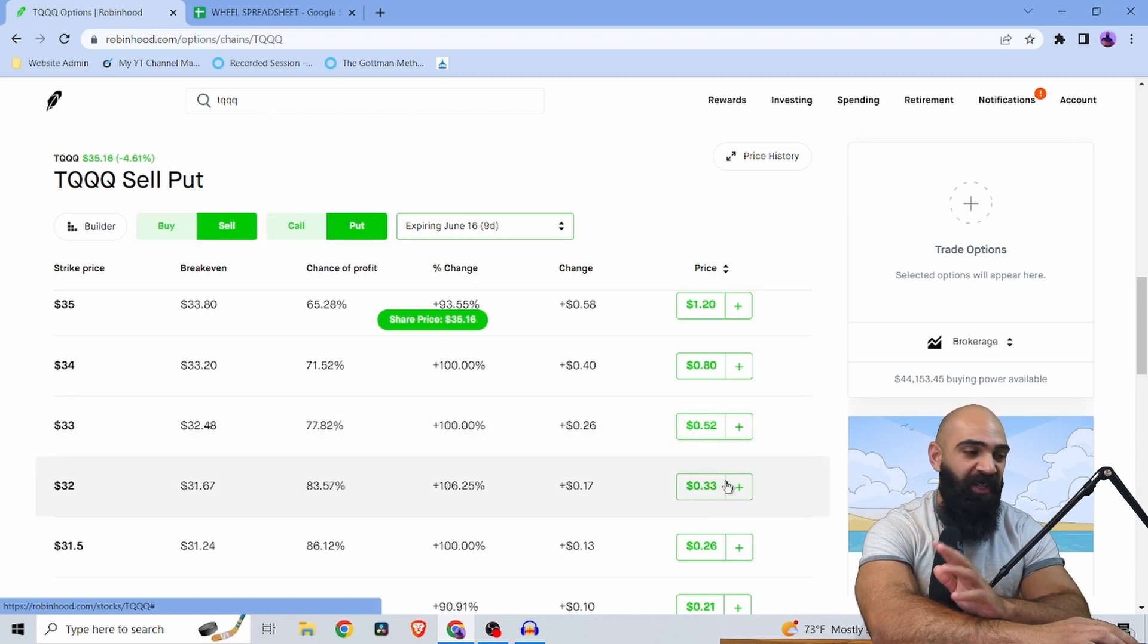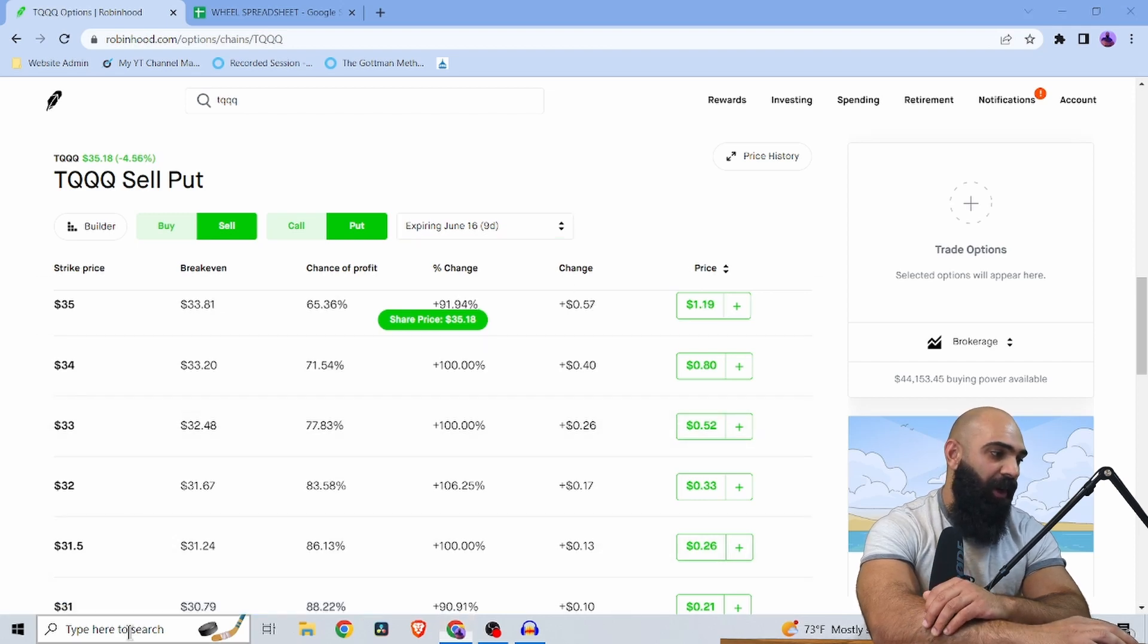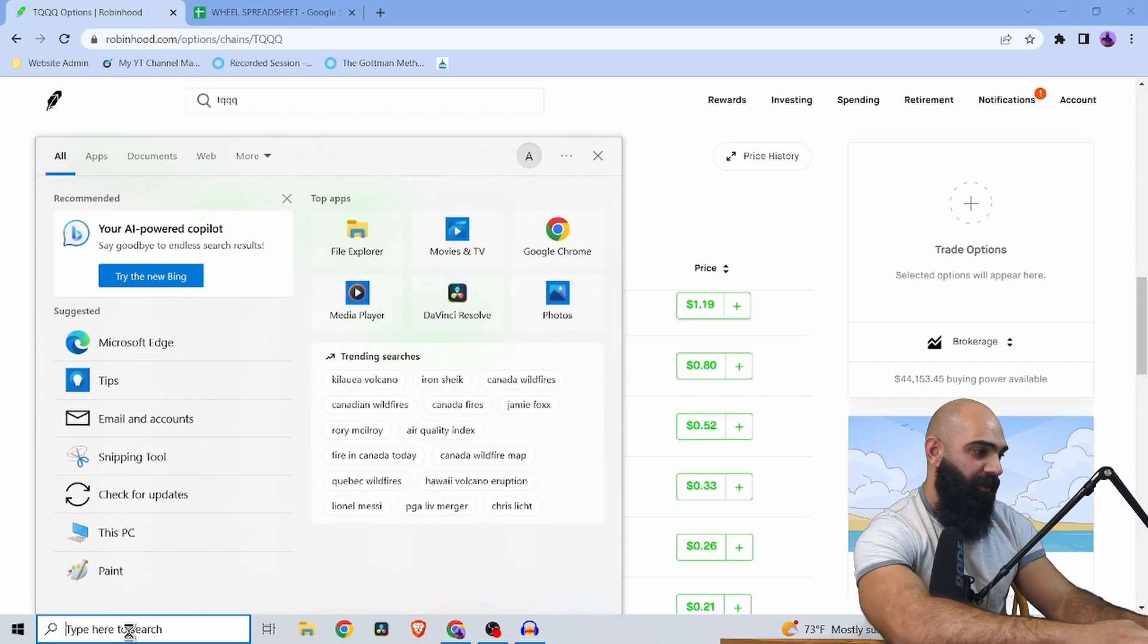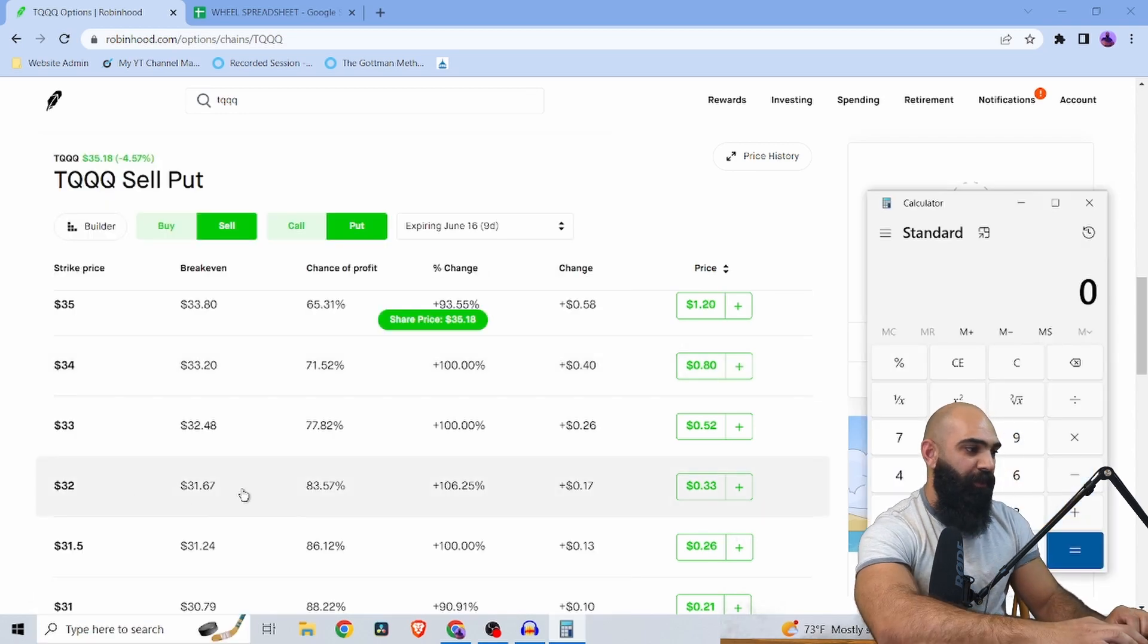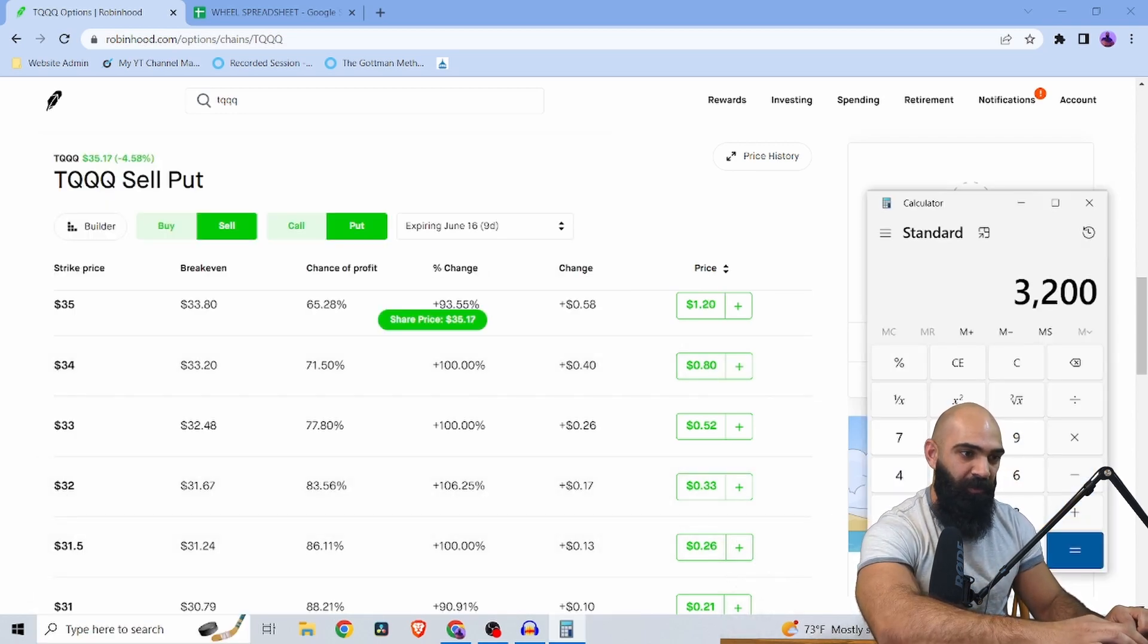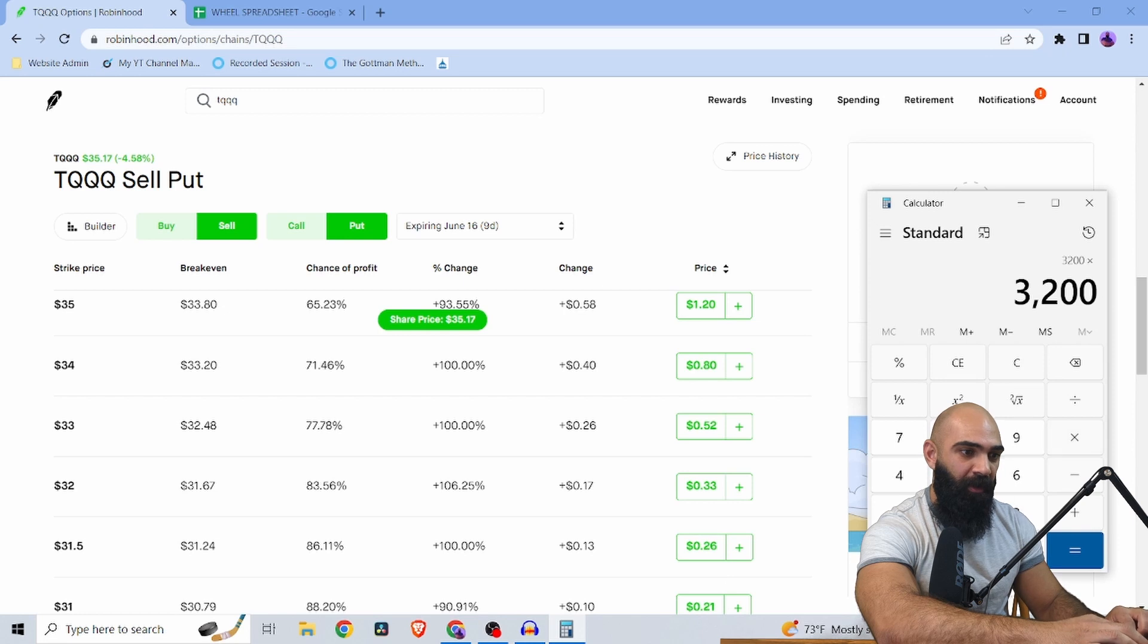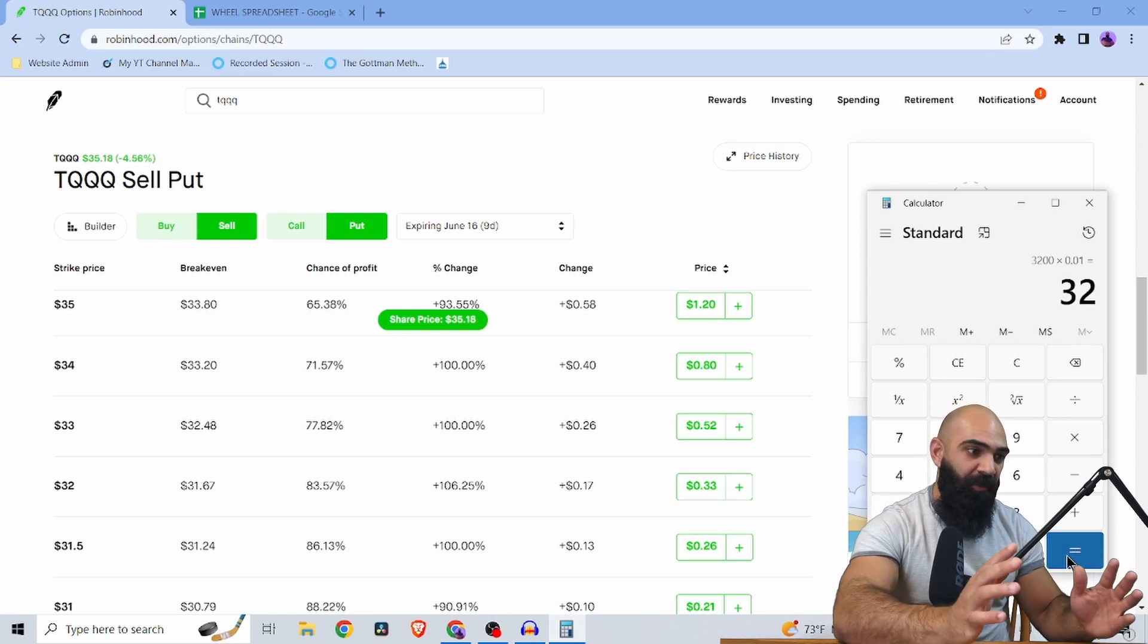Technically it's nine days out, but it'll still apply for a seven day, just a different strike price. All I'm literally doing, let me pull up my calculator, is if I have to put up $3,200 worth of collateral, I'm figuring out what a percent of that is. So that'd be $32, right?